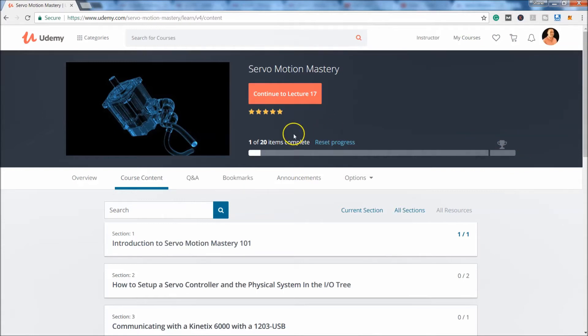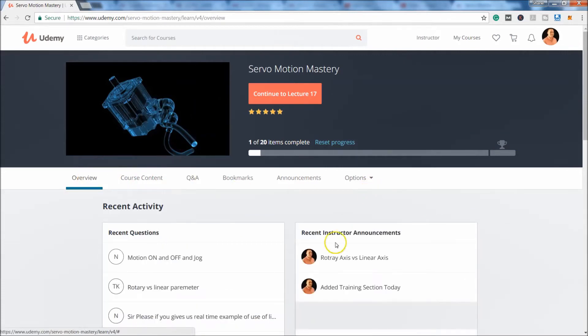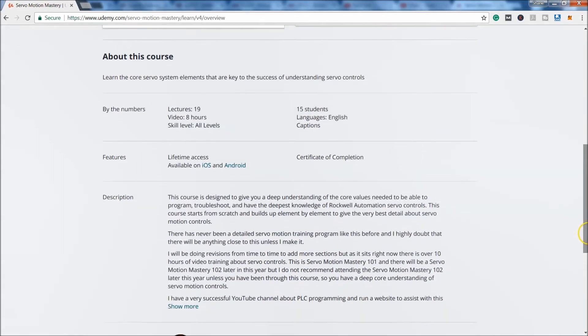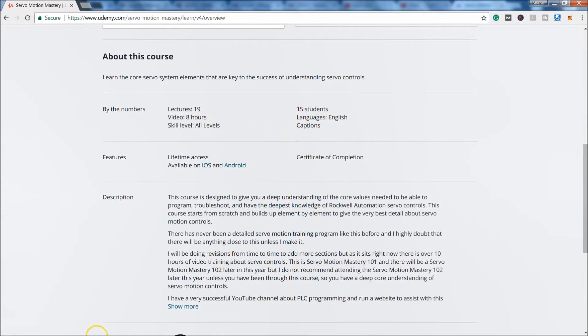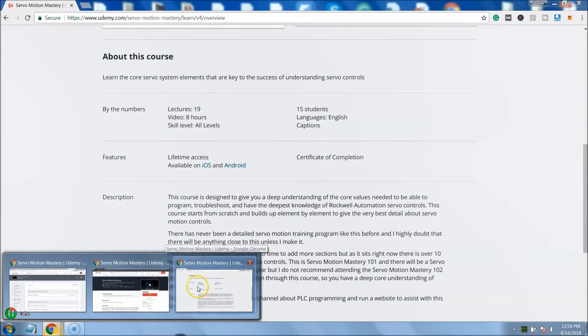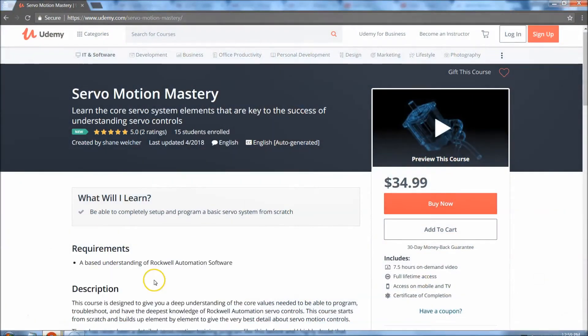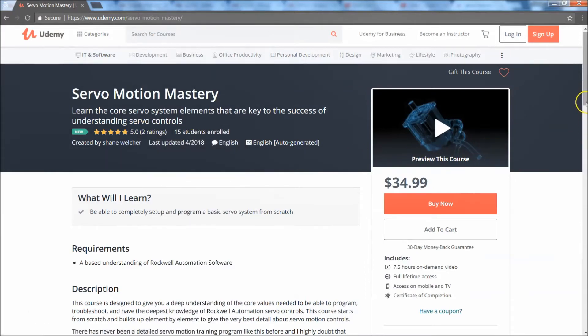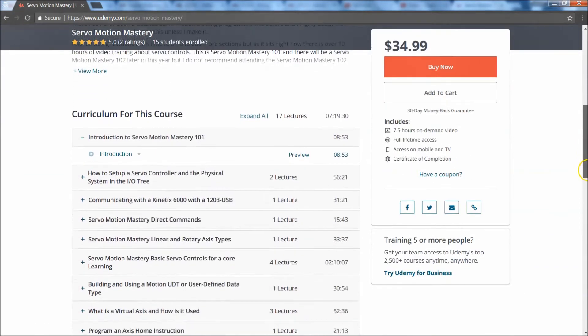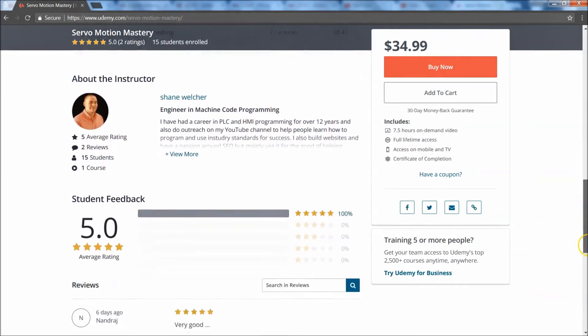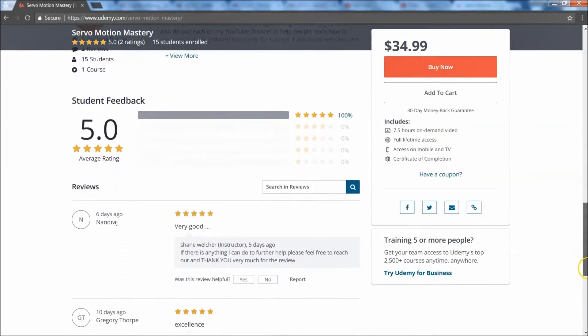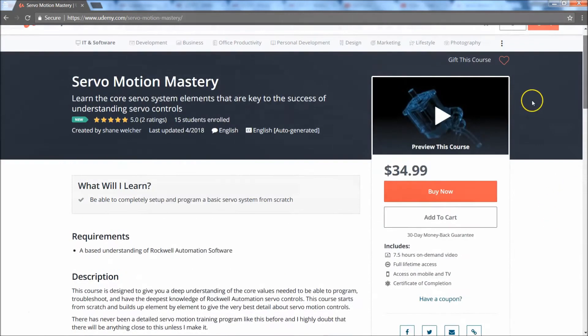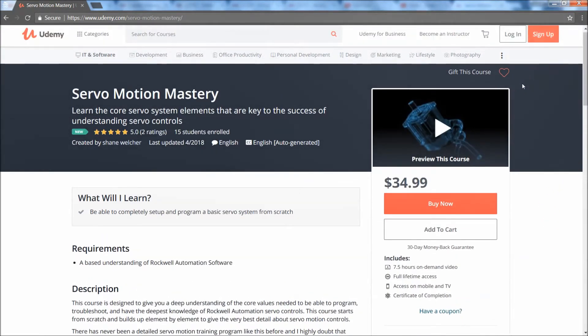So so far, I've had really good reviews and stuff of this course. So it shows you by numbers right in here, there's 19 lectures, there's four hours. There's 15 students right now. So I've got the ratings are going pretty good. Everybody seems to be pleased with the training. It's very detailed and everything is true to form. I'm trying to give you the best exact training to get the core values of servo motion training.